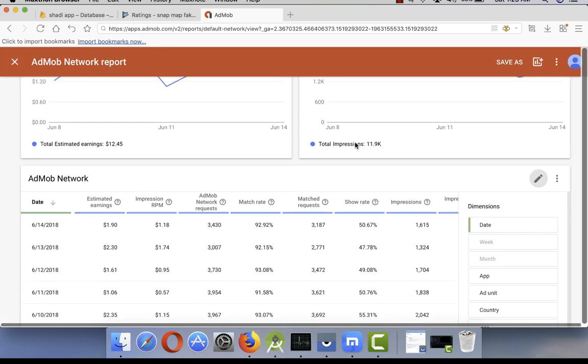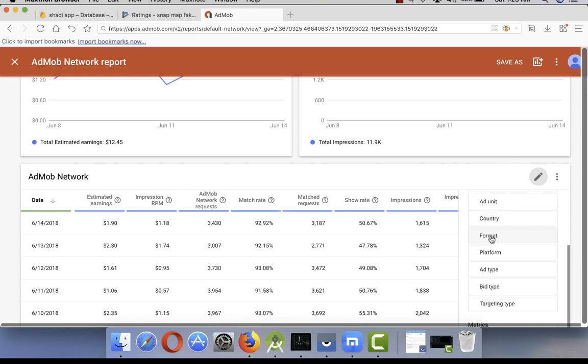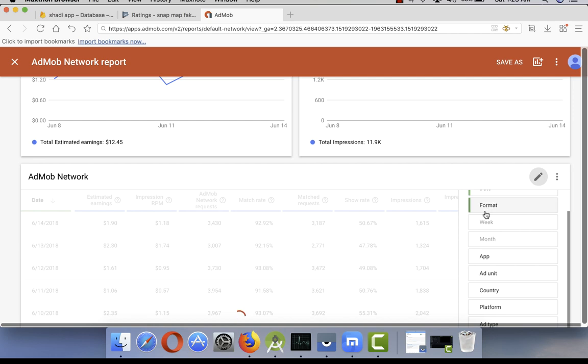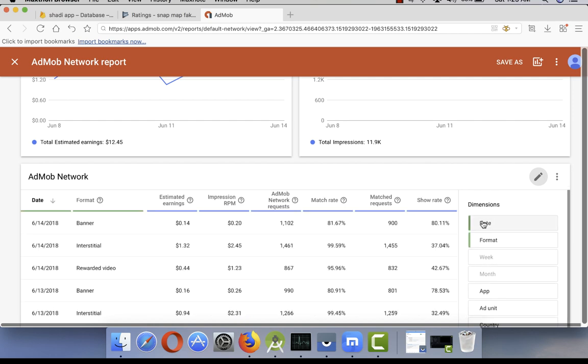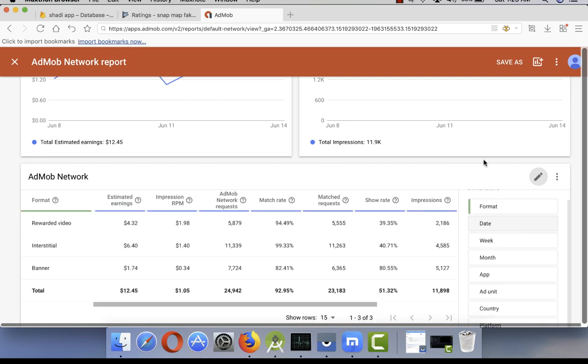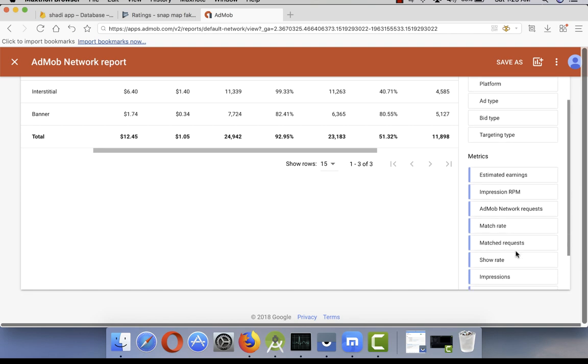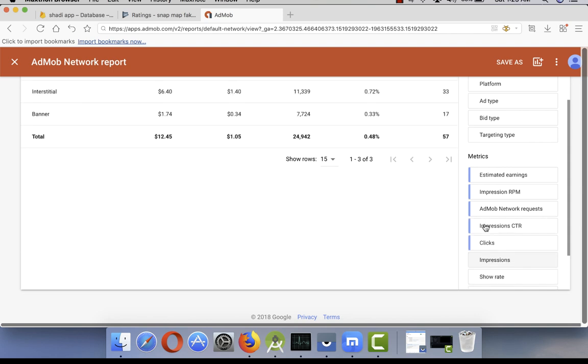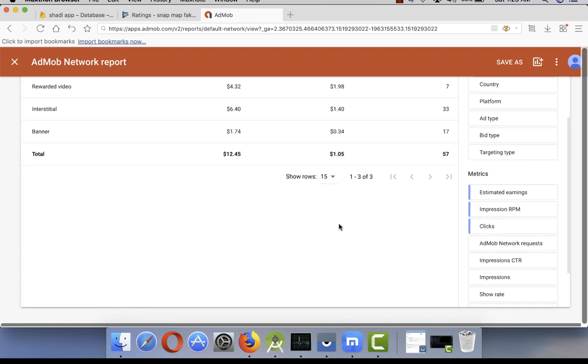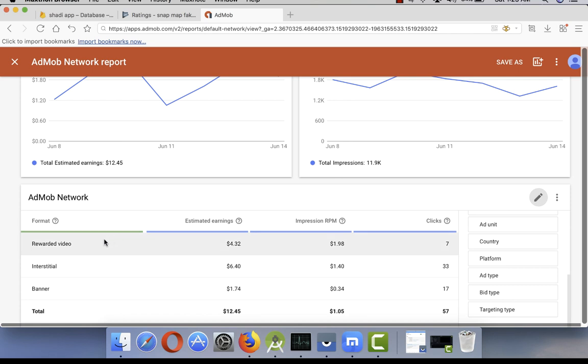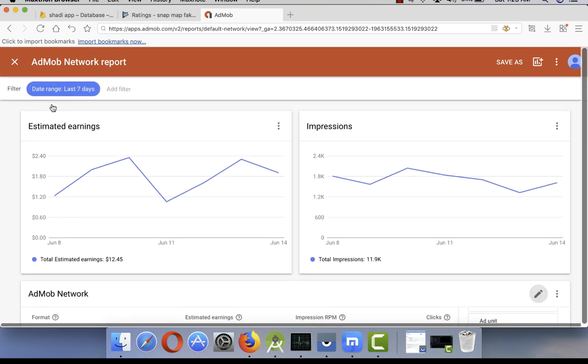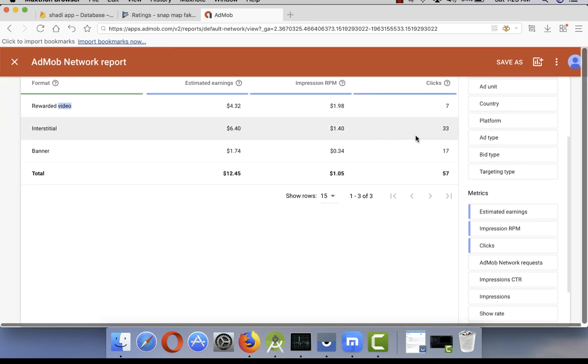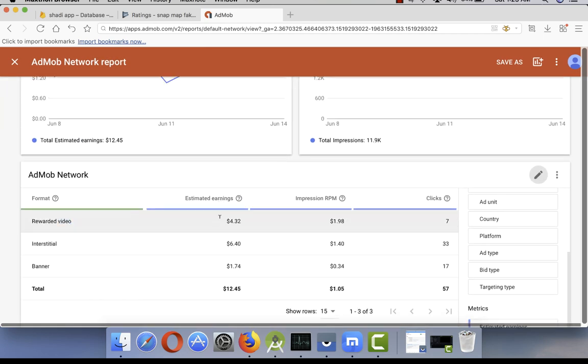If I go to reports, I use only AdMob. I do not use any mediation network. So let me sort this thing quickly. I'm gonna format. I do not need by date, and we need some metrics also. I think we do not need matched. Show impressions, CTR, clicks. We need ad requests and clicks. Yeah, now is better.